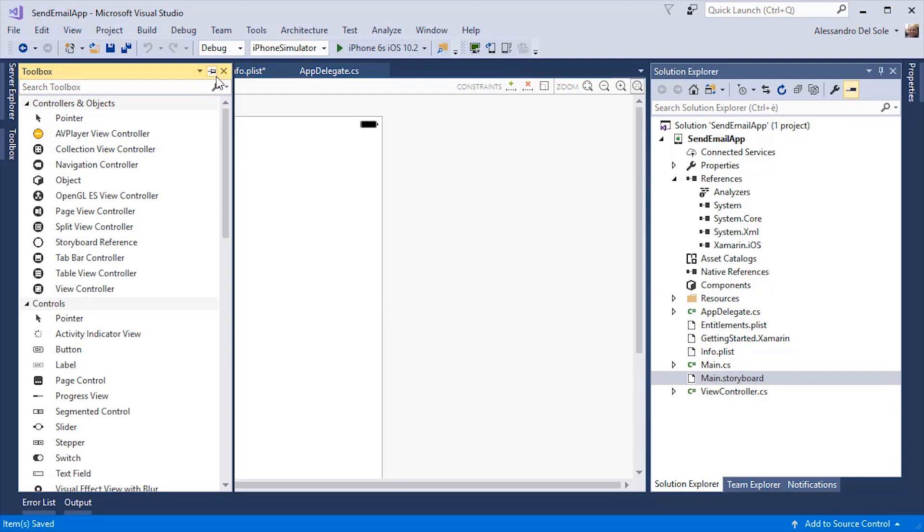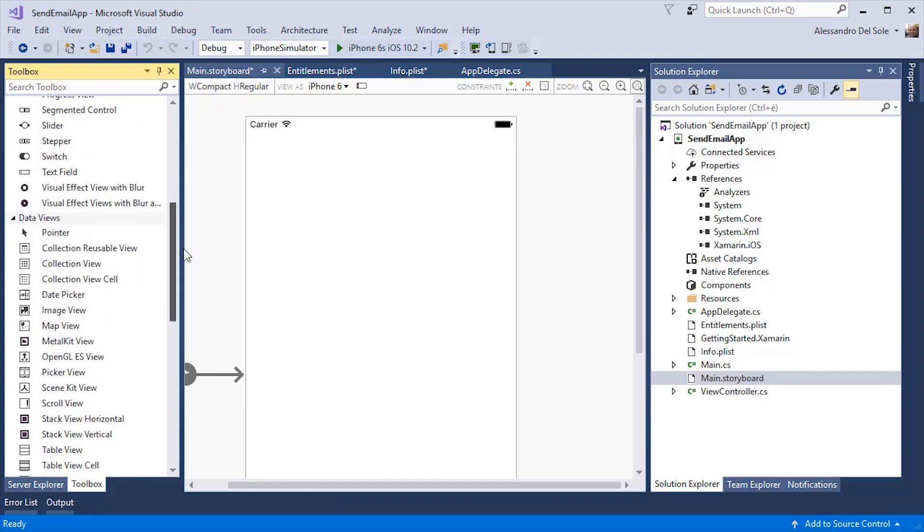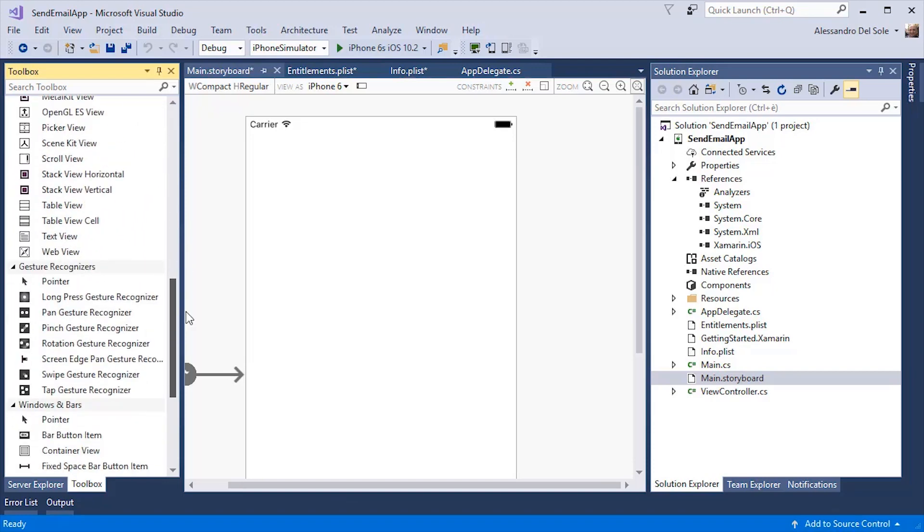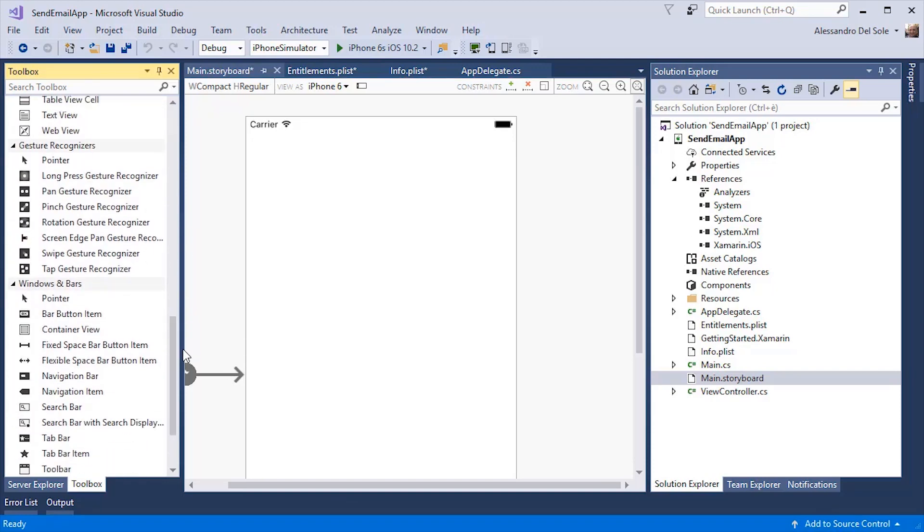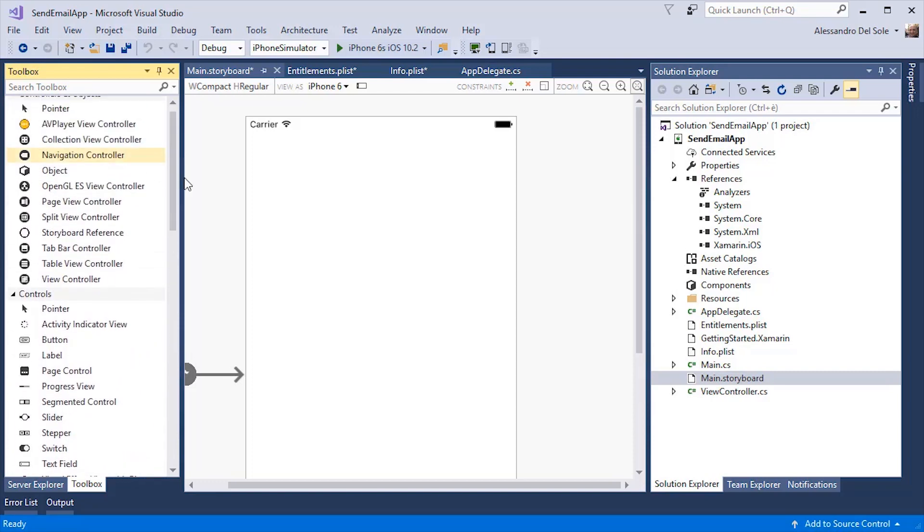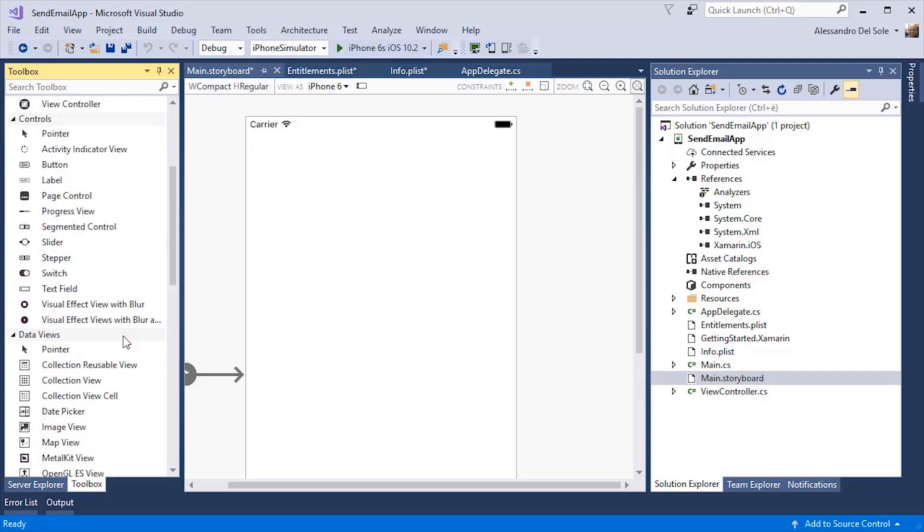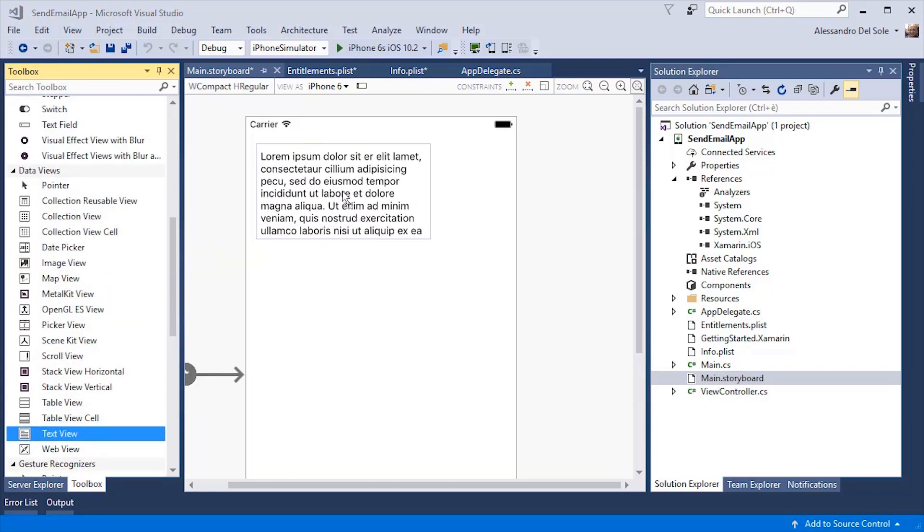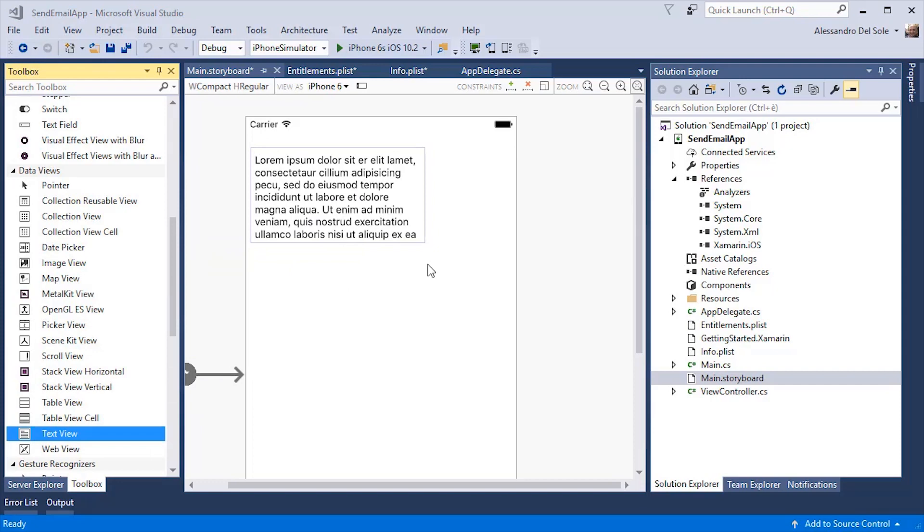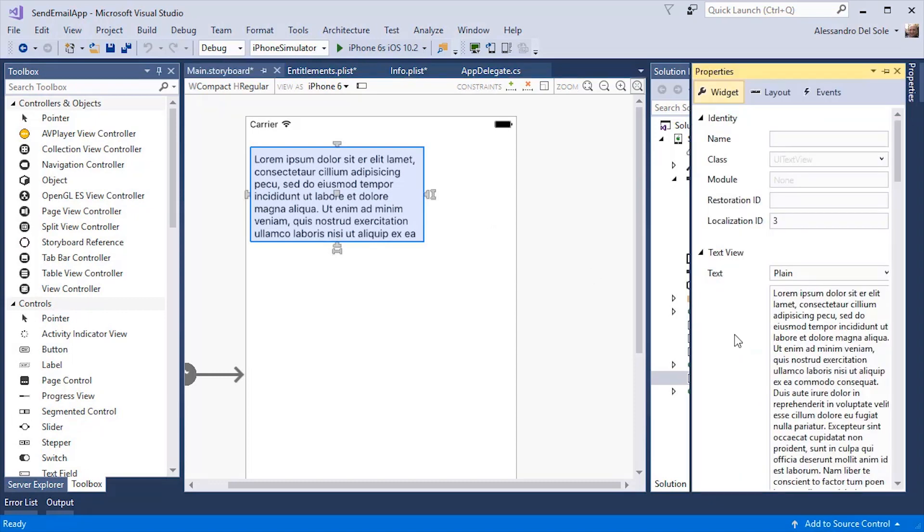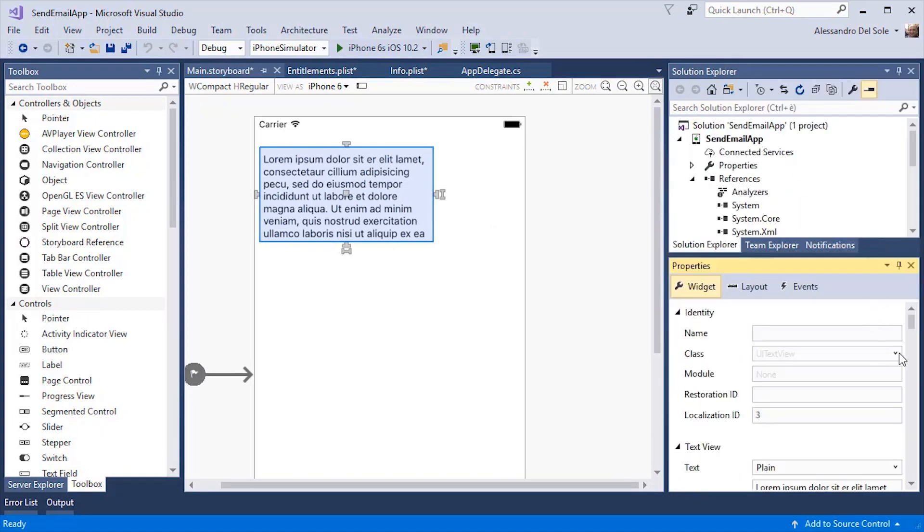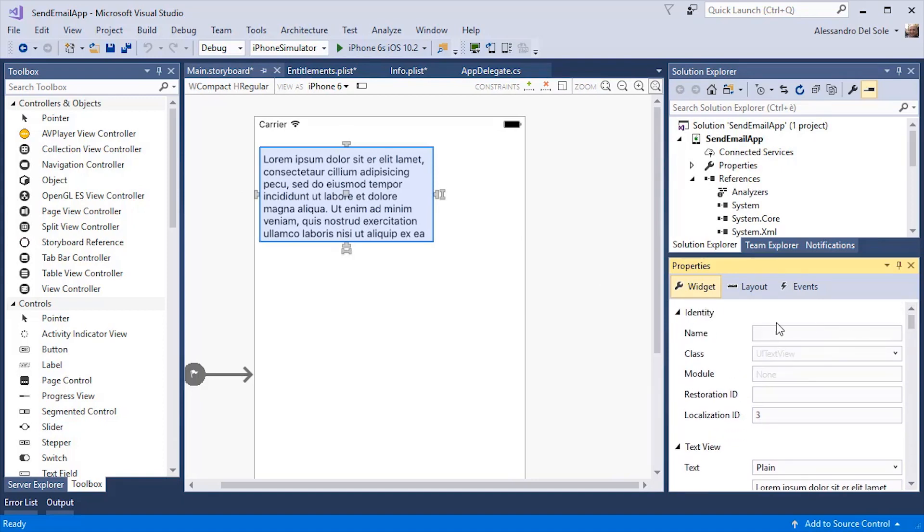You have a toolbox here where you can drag controllers and controls and data views and windows, bars and gesture recognizers. For example, I can add a text view here that I can use to display a message to my user. If I press F4 to open the properties window, I can make changes to my control. Identity is a very important field because I can specify a name.